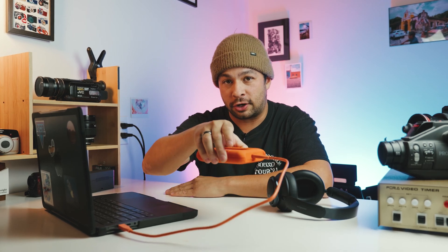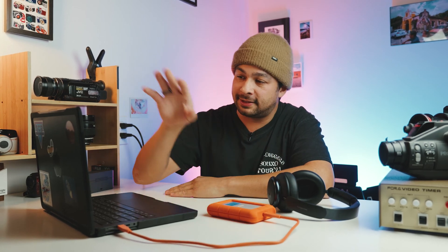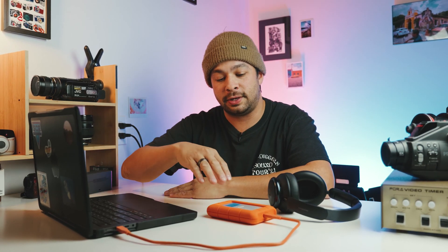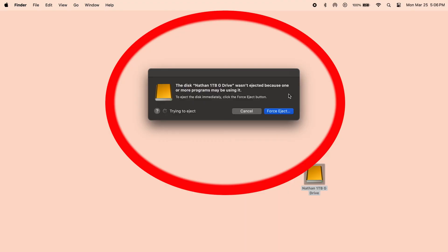The scenario is you have a hard drive that's connected to your MacBook, but you're trying to eject this hard drive safely without corrupting files. But every time you keep trying to do it, you keep getting this message: 'The disk wasn't ejected because one or more programs may be using it.'